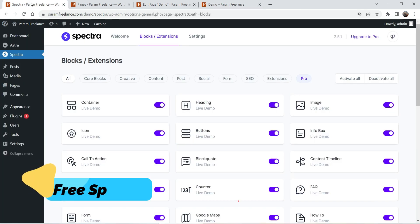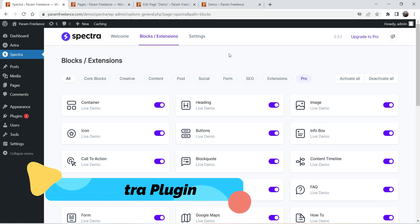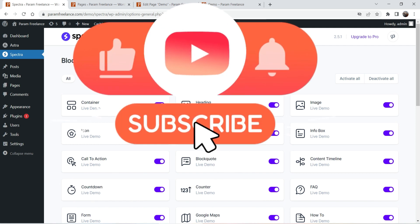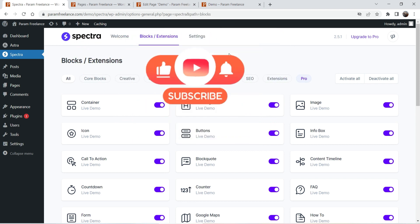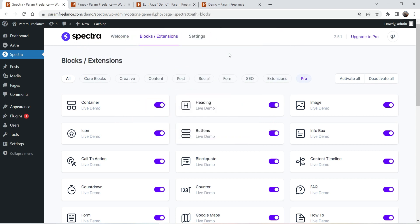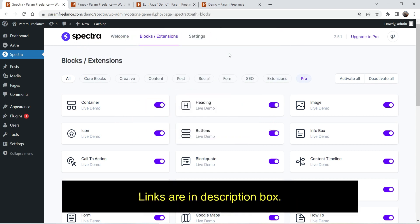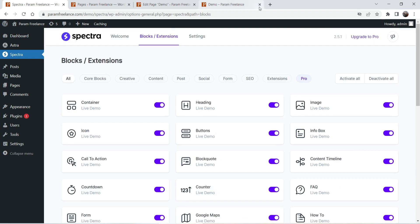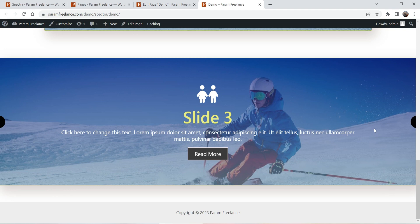The free plugin I'm going to use is the Spectra Page Builder plugin. It works with any theme. If you do not have any page builder installed on your website, you can definitely try the Spectra Page Builder plugin. I have created many videos on different blocks of the Spectra Page Builder plugin — I'll give you the link in the description box. These are the blocks you can add to a default WordPress website using the free Spectra Page Builder plugin.